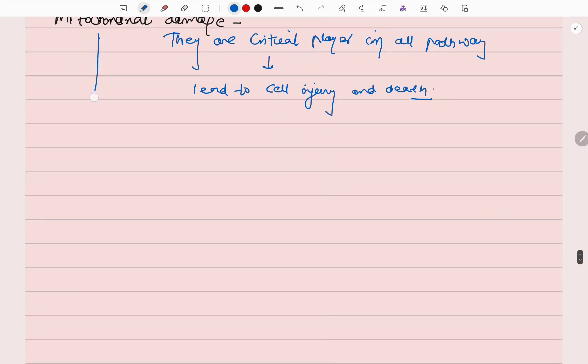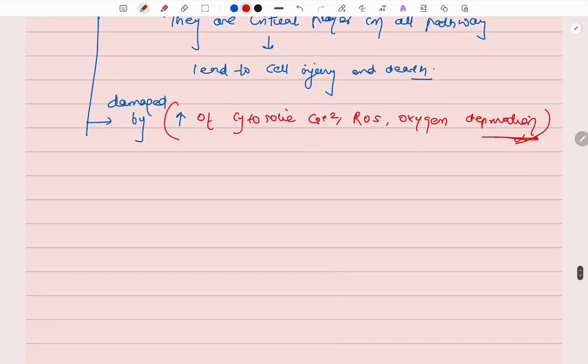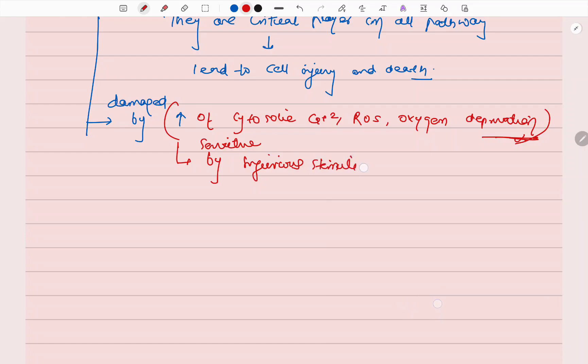What damages the mitochondria? They are damaged by increase of cytosolic calcium 2+, reactive oxygen species, and oxygen deprivation. This all makes them virtually very sensitive to all types of injurious stimuli. Examples are hypoxia and toxins.